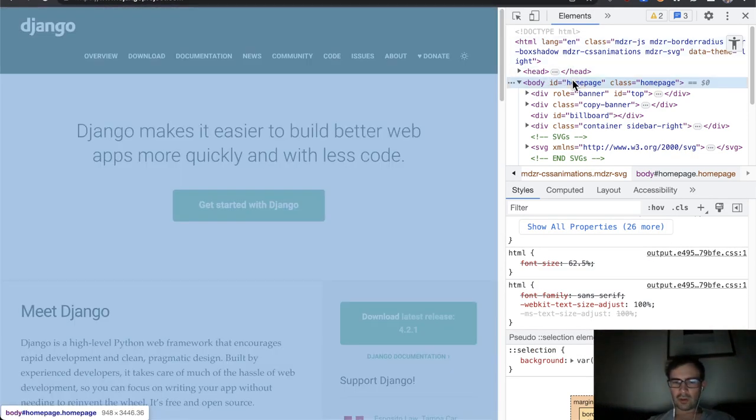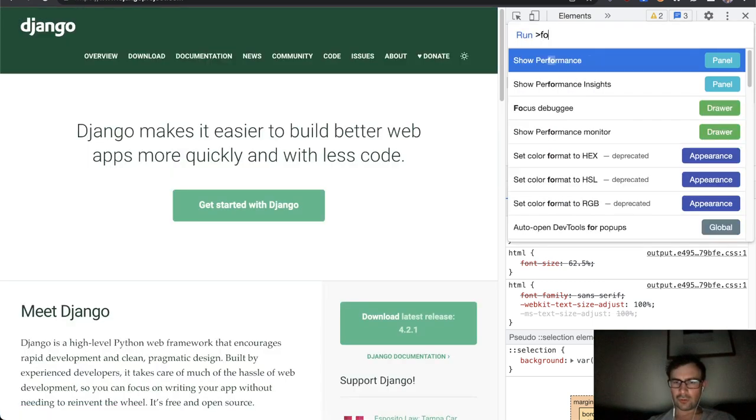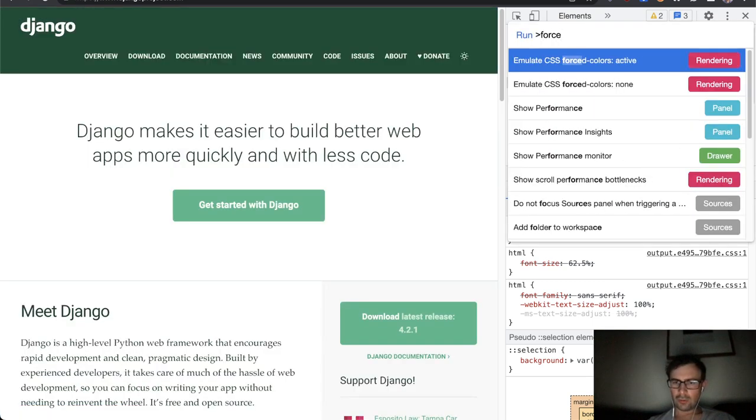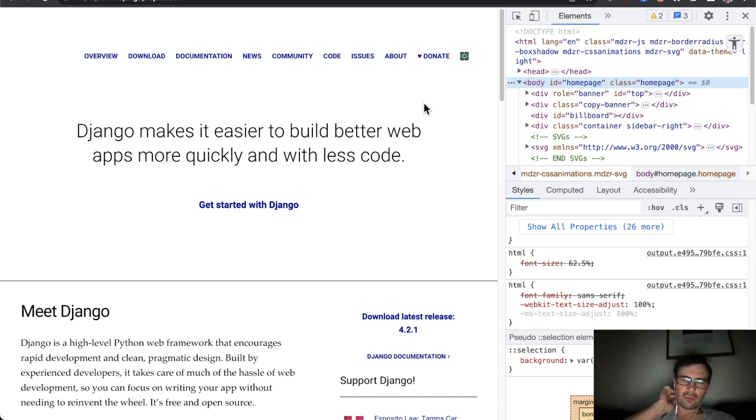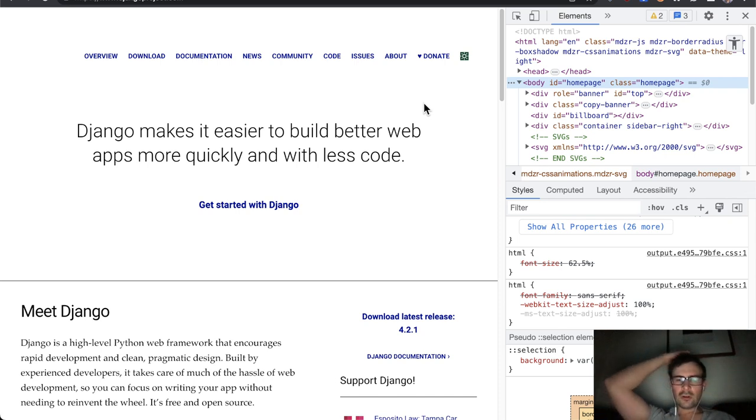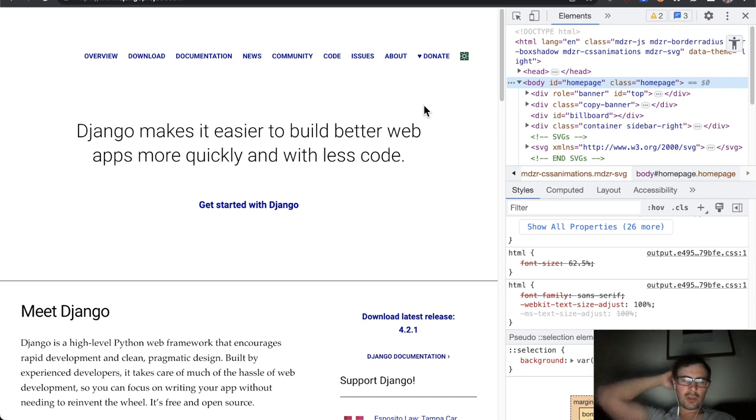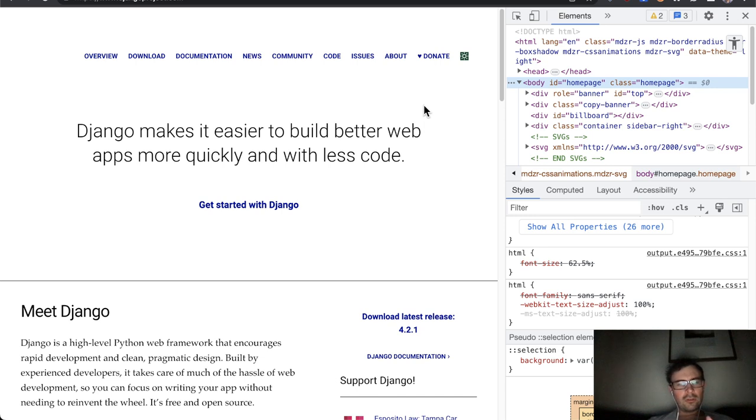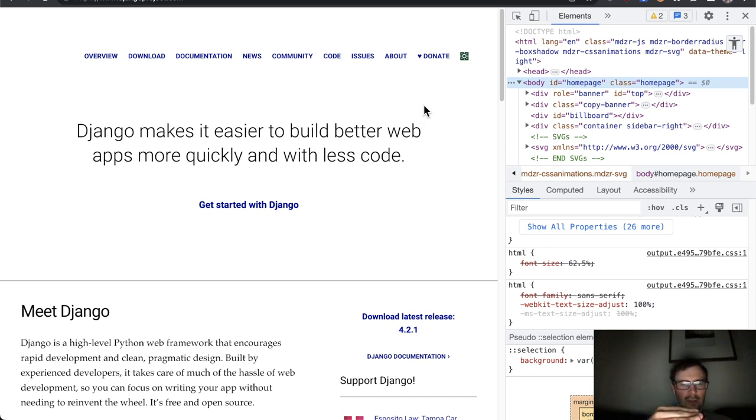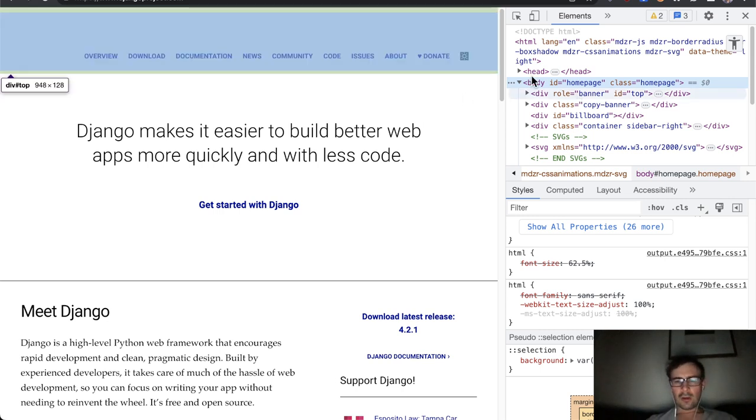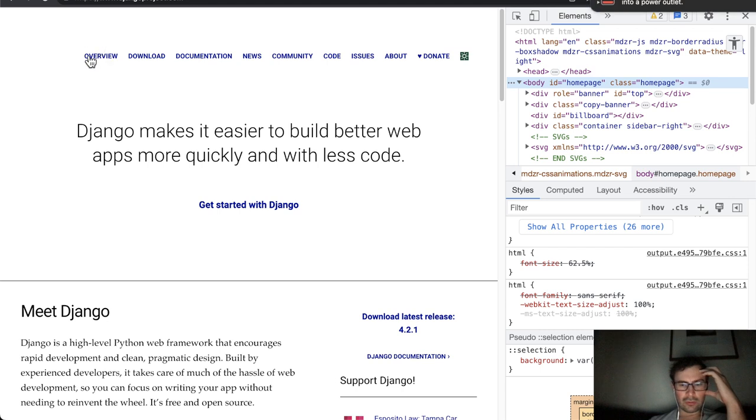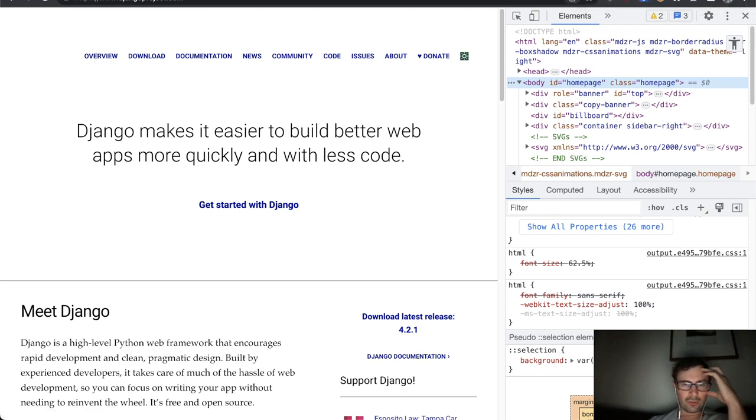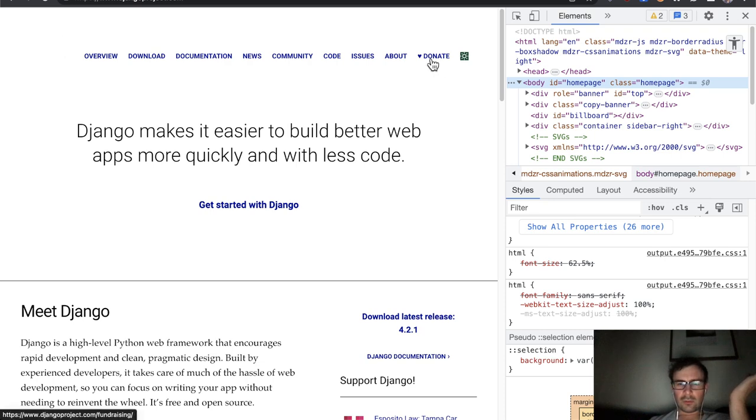Oh, so we could try a forced colors mode which is an emulation of a Windows feature called contrast themes or Windows high contrast mode. So it overrides the colors of the page so that there is more contrast between the text and the background. So right away we could see that the Django logo has disappeared. So clearly the Django logo here isn't compatible with forced colors mode. It should be relatively simple fix but definitely one that should happen.